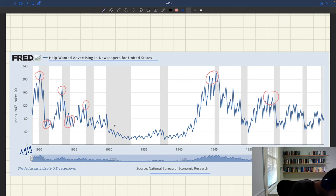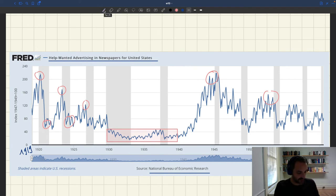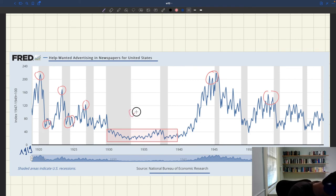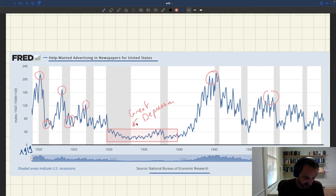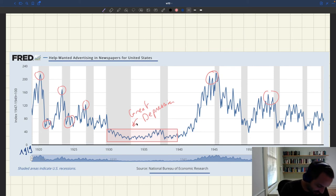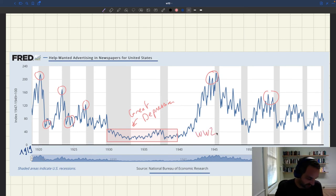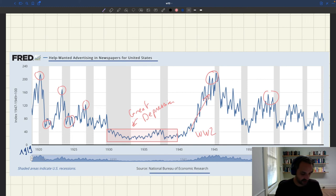This whole period corresponds to the Great Depression and the following recession, when we know unemployment was above 20%. You had very, very few vacant jobs in the US — very few vacancies. Then during World War II, when unemployment plummeted, there is a massive number of vacancies and very little unemployment, so vacancies really increased.